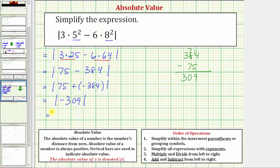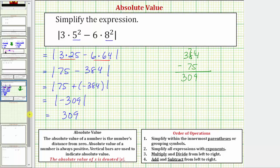Our last step is to find the absolute value of negative three hundred nine, which equals the distance negative three hundred nine is from zero, giving us positive three hundred nine. Remember, distance is always positive, and therefore an absolute value is always positive. I hope you found this helpful.